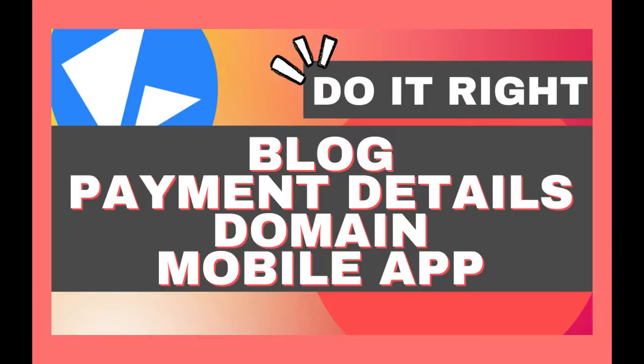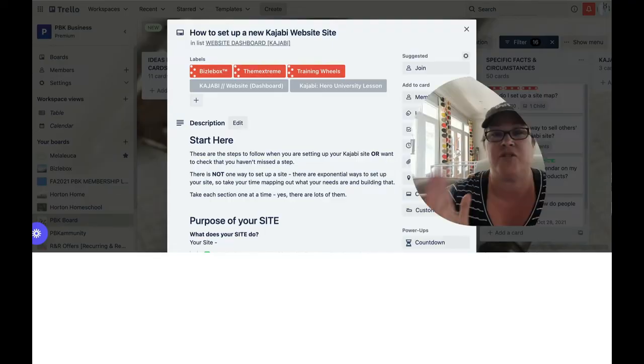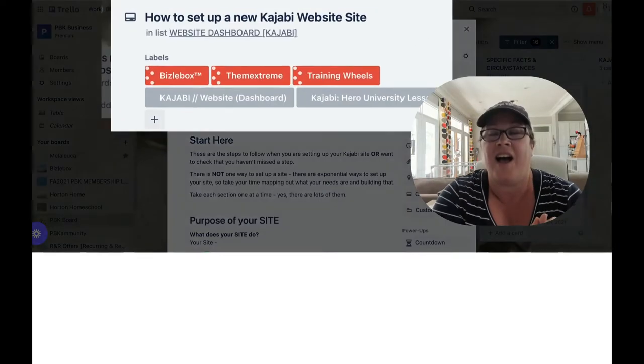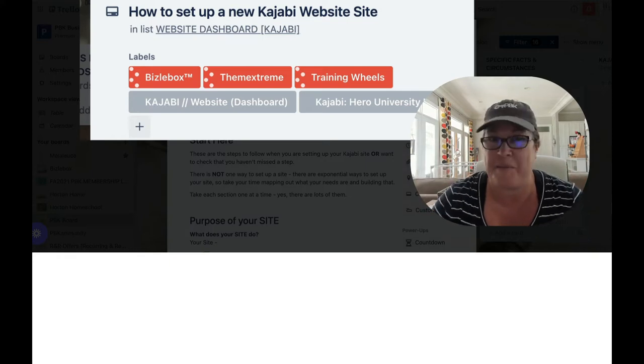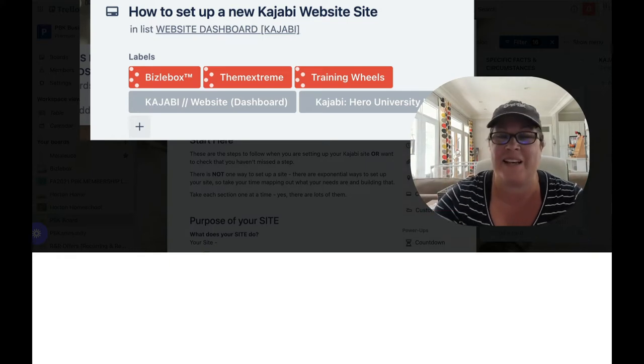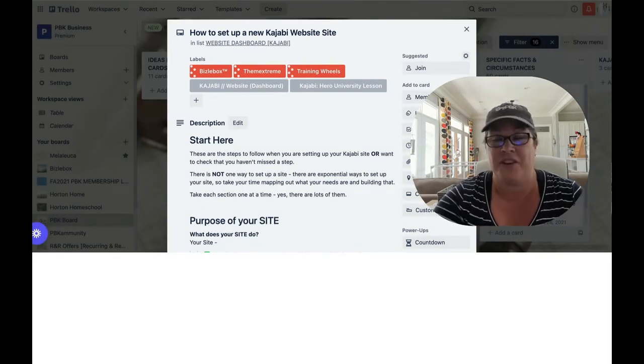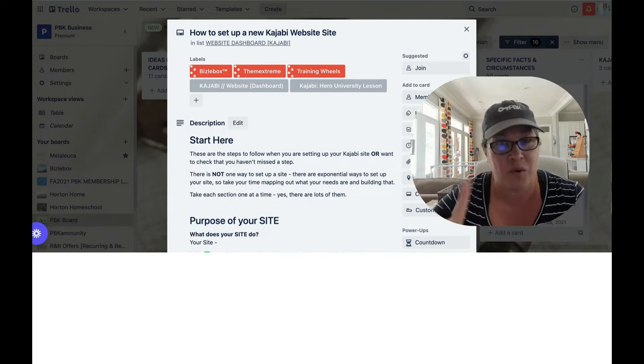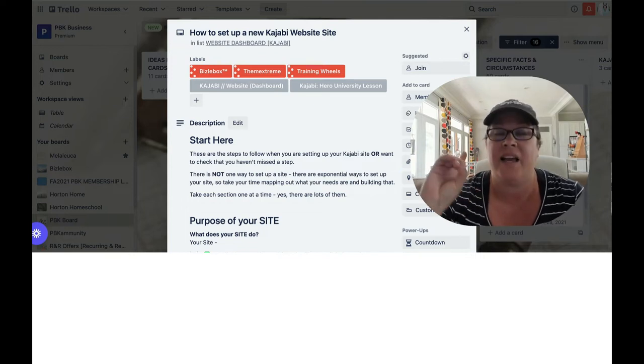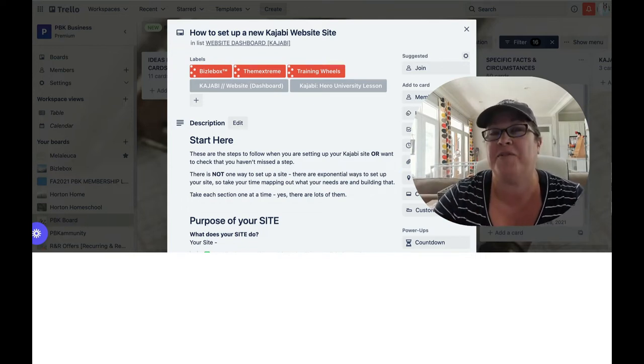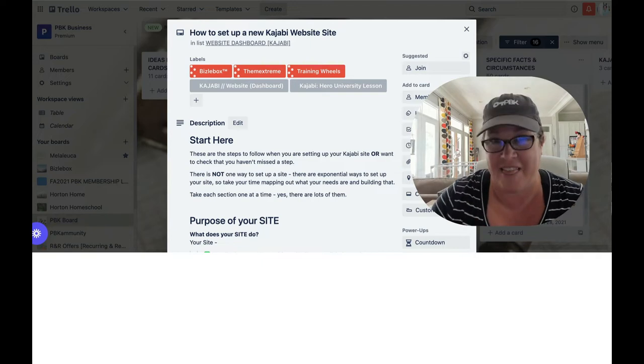Today, we are going to tackle four different areas of setting up your site for the first time or making sure you've set it up correctly. And those are your blog information, your payment details, your domain, and your mobile app. We're not going to depend on our memory banks to make sure we have covered all of our steps. We are going to use one of my trusted Trello checklists.